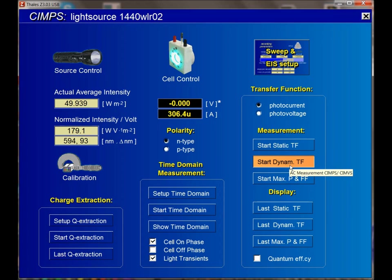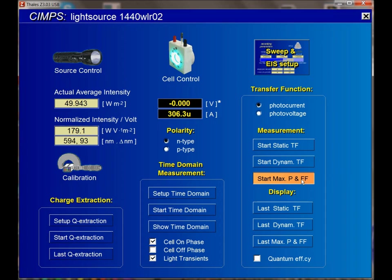Now there's another type of experiment — a dynamic one. What we're going to do is modulate the light. When I say modulated light, I will choose a light intensity, put an amplitude over that light intensity, and measure the cell response as a function of that modulation in light intensity.